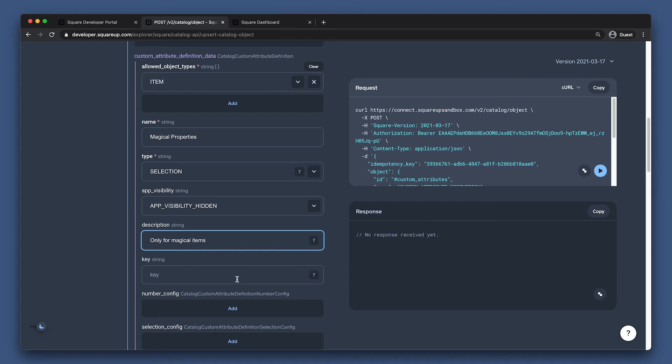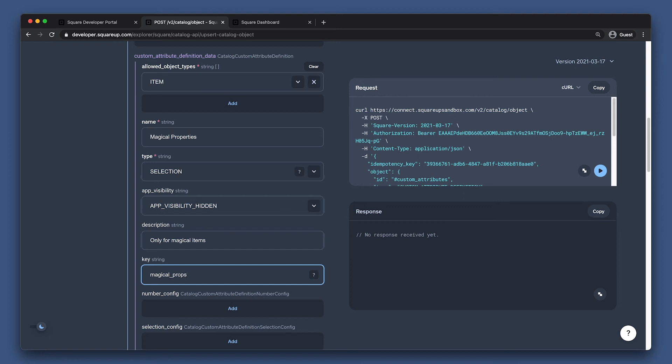Now, we have to set our key. This is what is used to access this field through the API, so it is required to be unique. This field cannot be updated after you create your custom attribute definition, so be careful how you set this field.